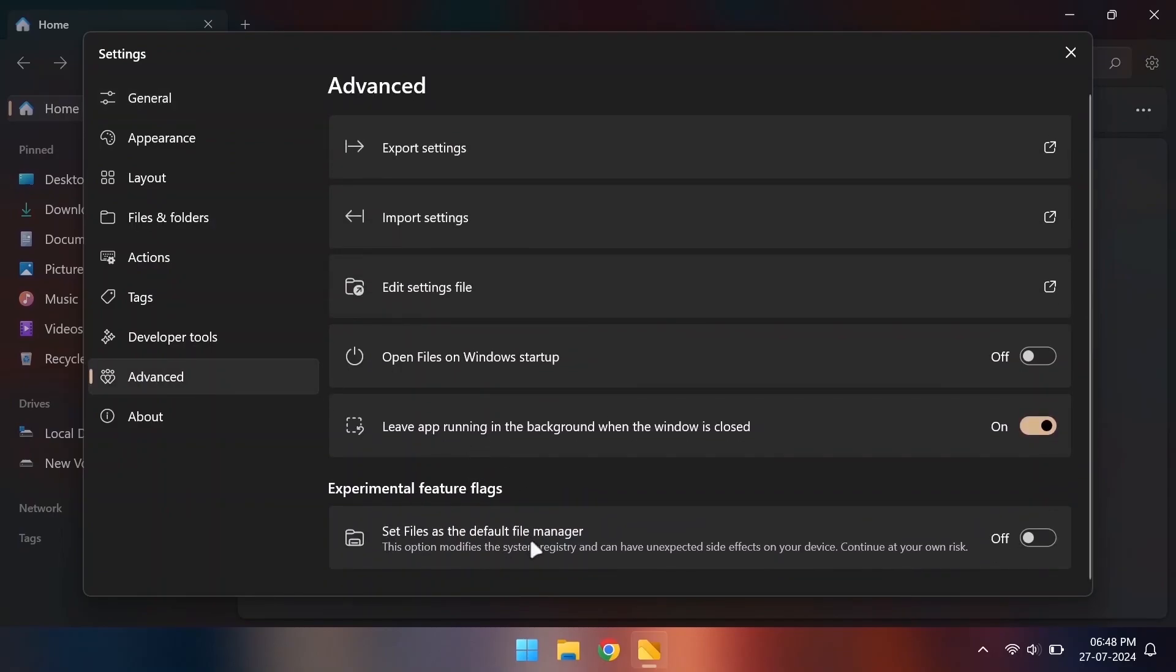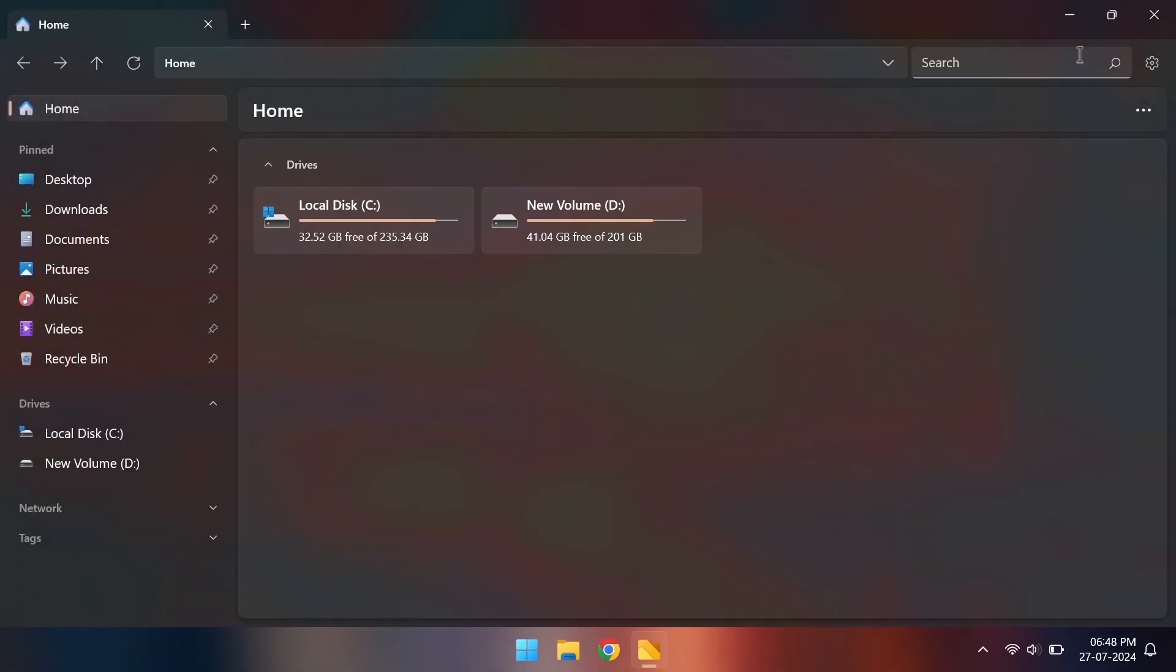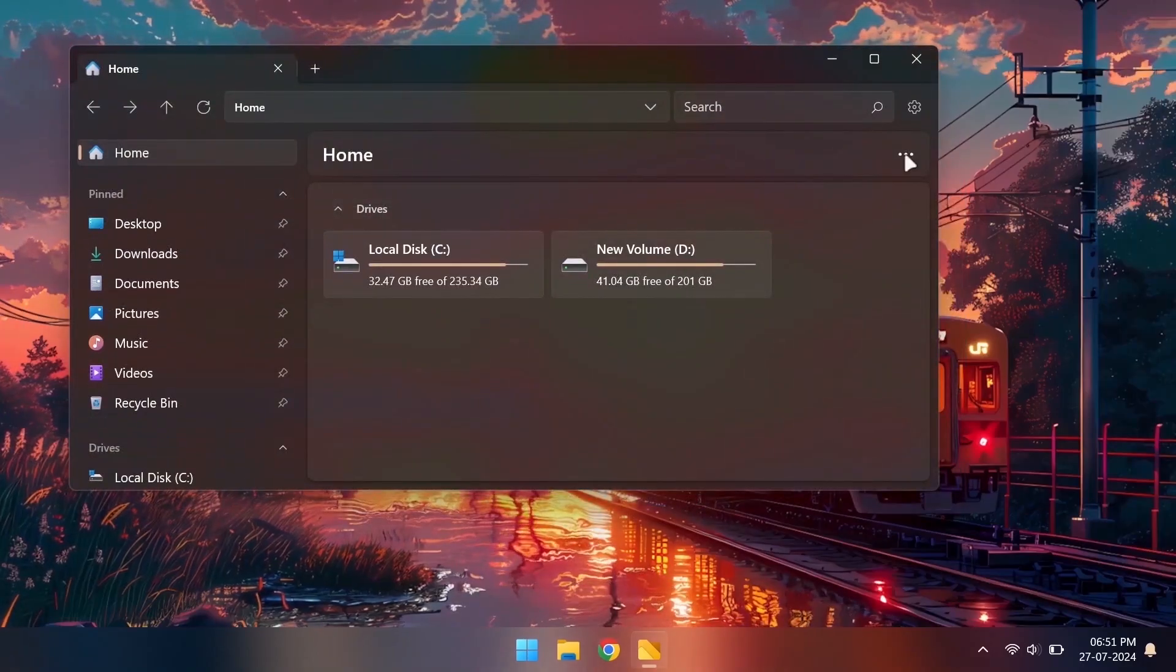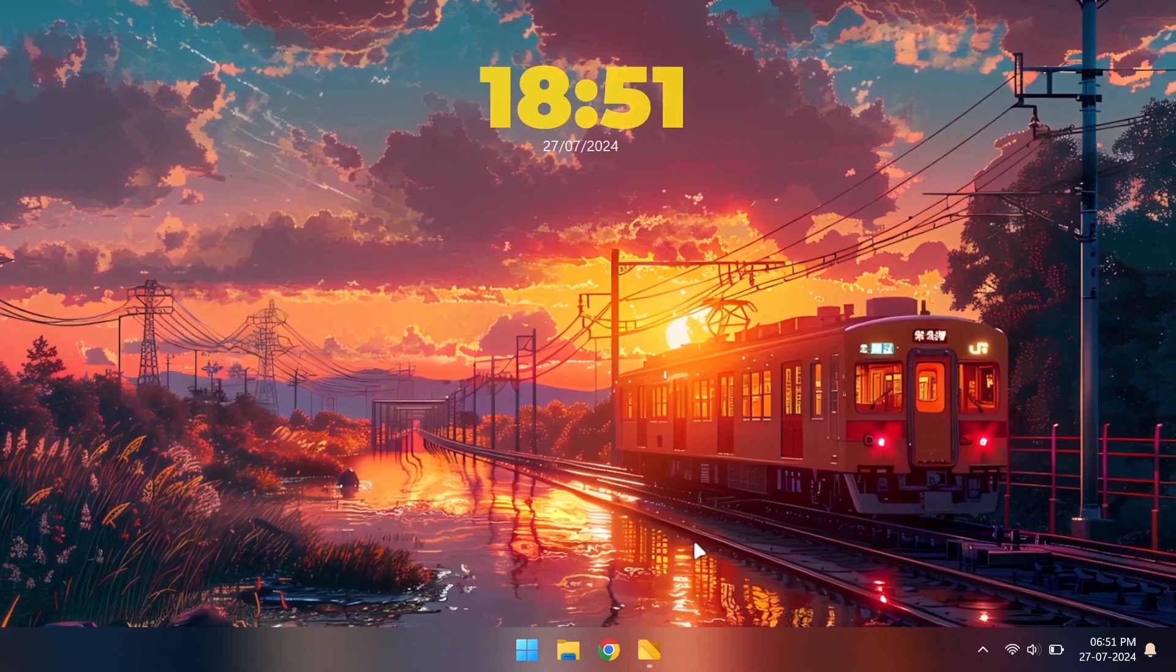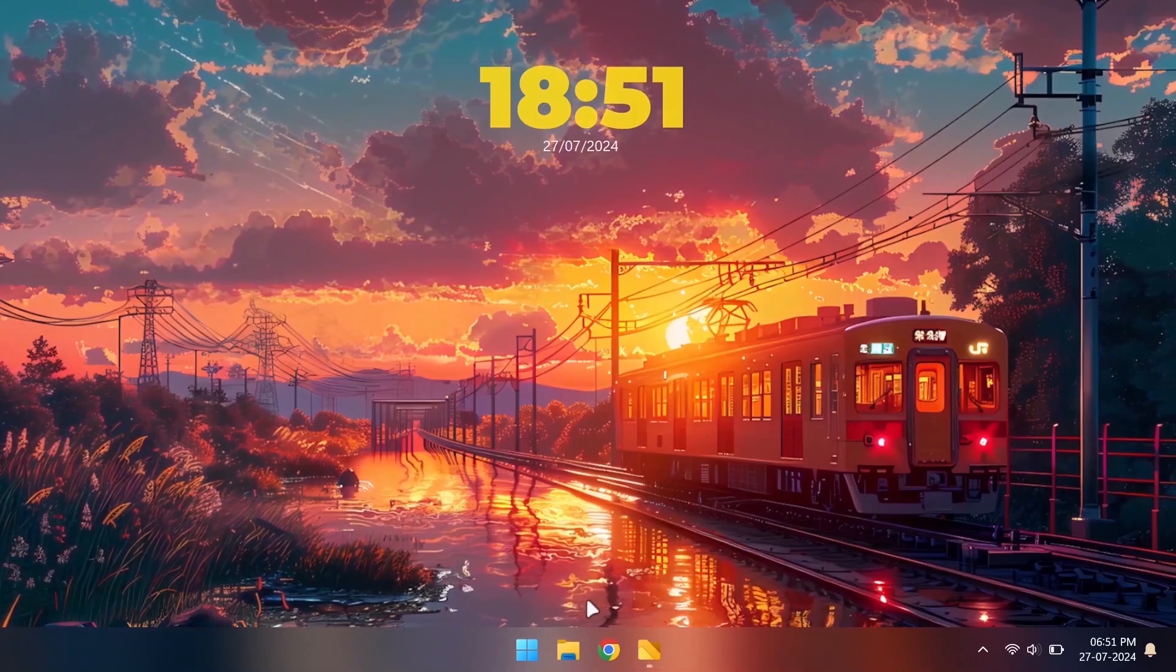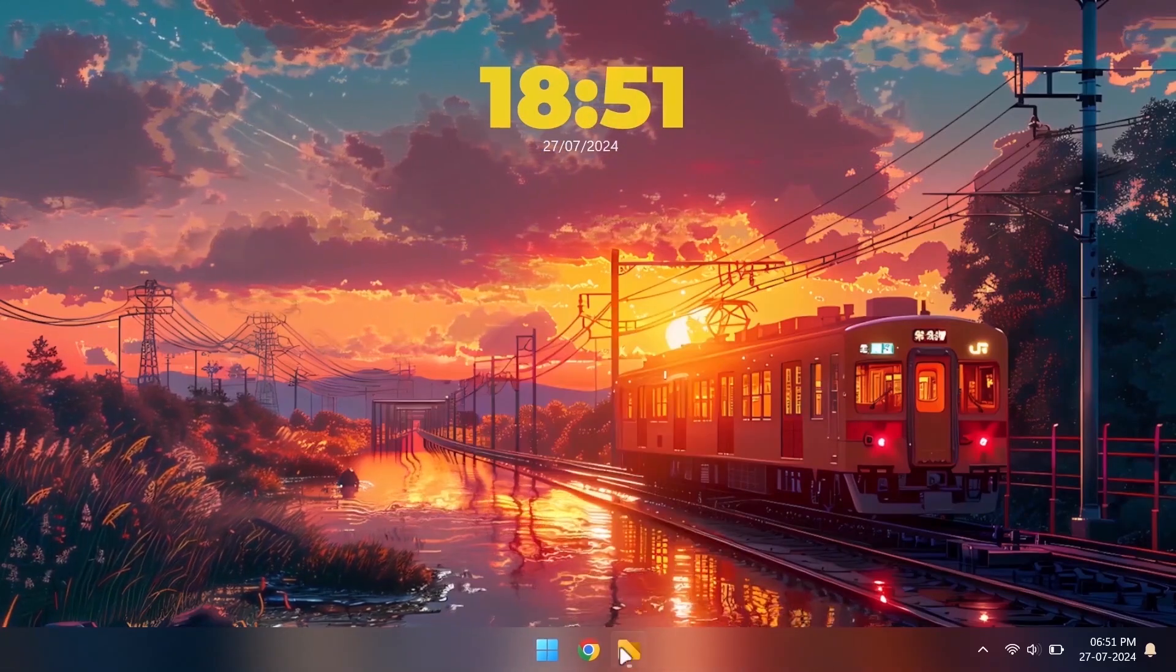We can also set this as our default file manager but this is an experimental feature. So we'll just pin it to the taskbar against the original one.